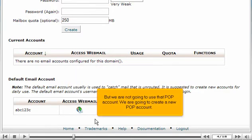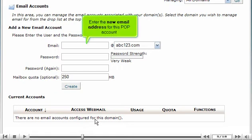But we are not going to use that POP account. We are going to create a new POP account.